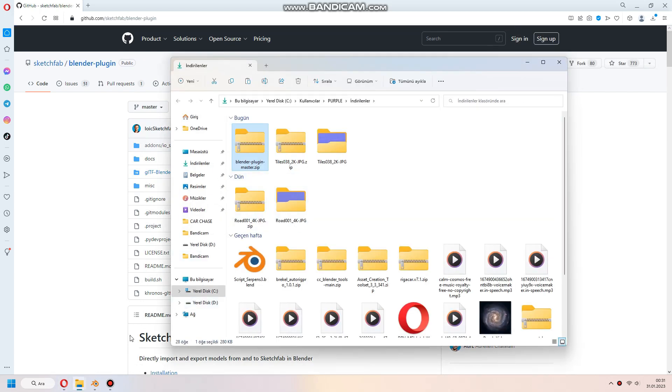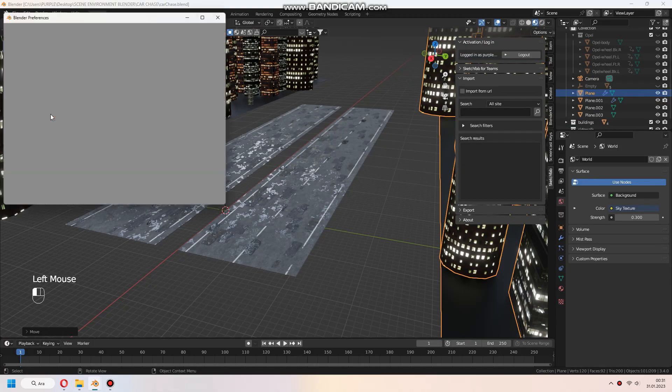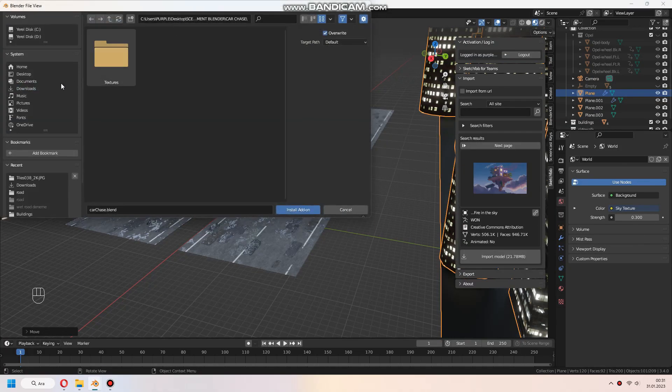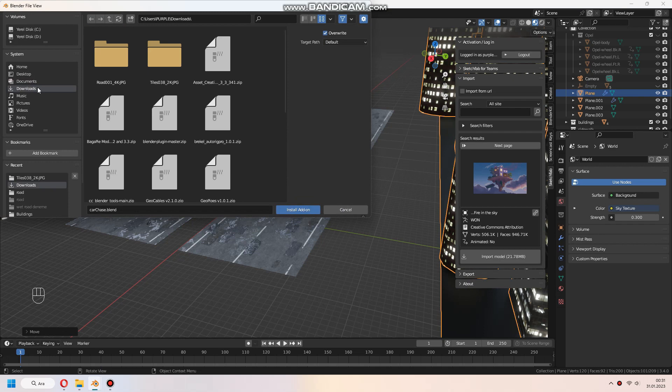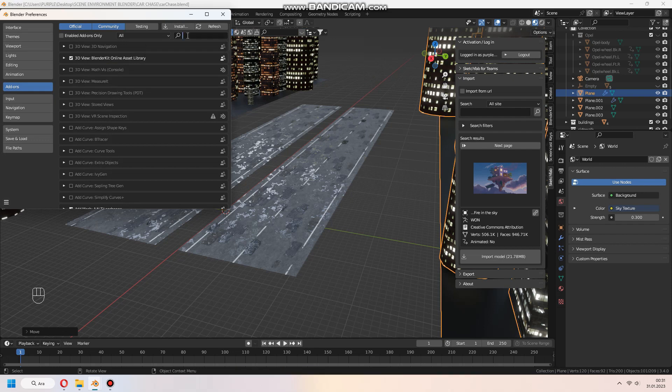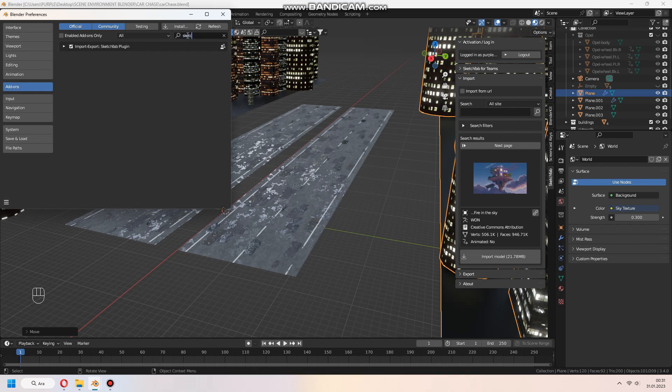After that, come to Blender Preferences and install the add-on. Get in with your username and password after you activate it.